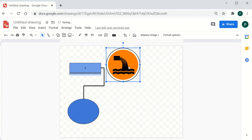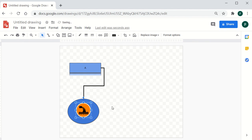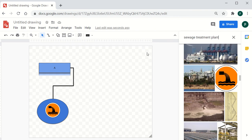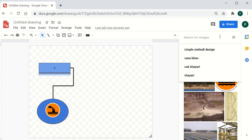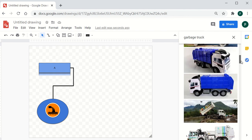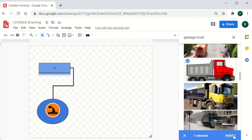Once you select an image and insert it, you can fit and adjust the image within your flowchart. This way you can make your diagram much more effective. For instance, I can choose an image such as a garbage truck, insert it, and place it on the canvas.